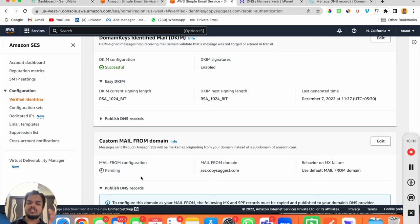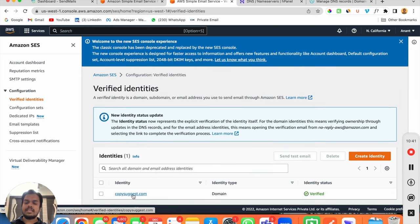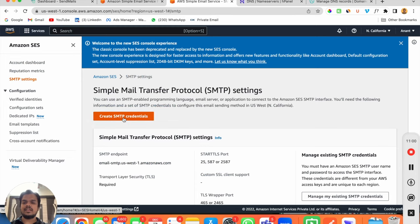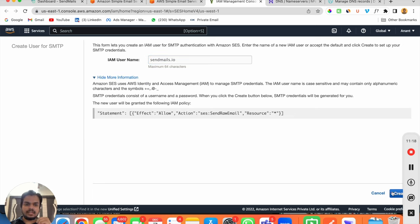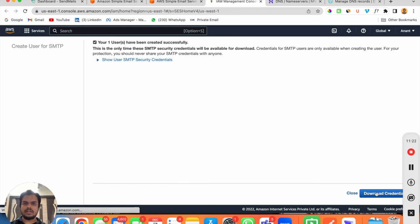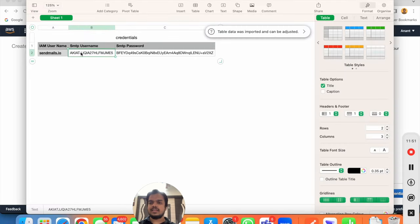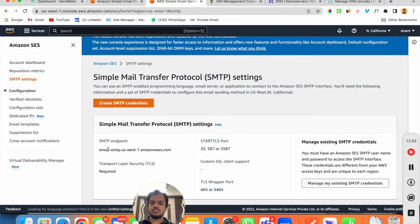Once your domain records are verified, go to your verified identities and you'll find your domain there. Now you need to create SMTP credentials for your domain. Click on 'SMTP Settings' and then 'Create SMTP Credentials'. I'll name mine 'sendmails.io' since I'm creating credentials for Sendmails, then click 'Create'. Download the credentials — this gives you a username and password which you'll use to connect with Sendmails.io. Let me also show you the SMTP endpoints: this is the endpoint, this is the port value, and you have the credentials.